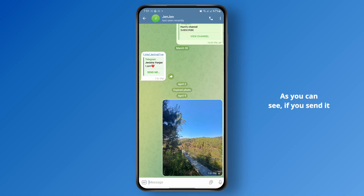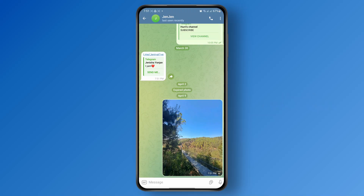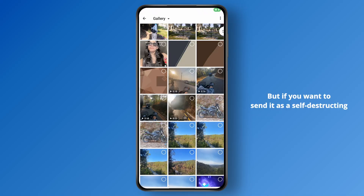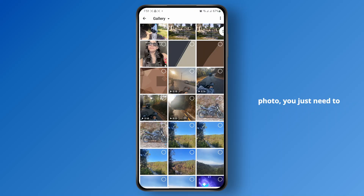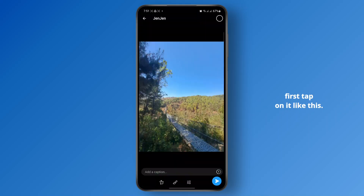As you can see, if you send it like this, it will be sent normally. But if you want to send it as a self-destructing photo, you just need to first tap on it like this.